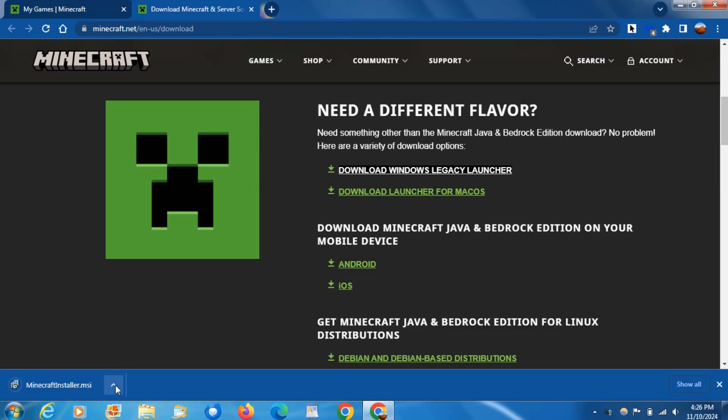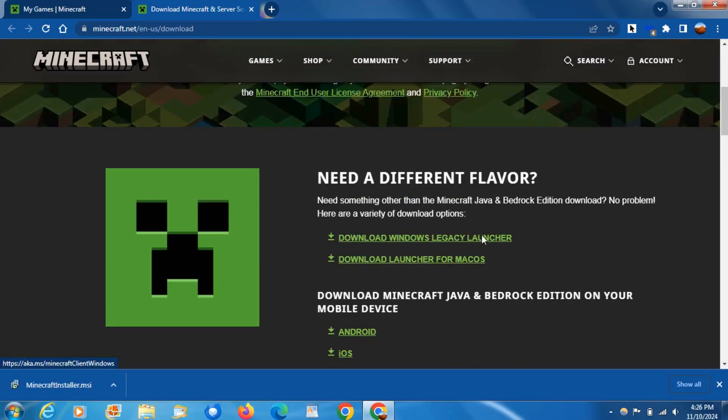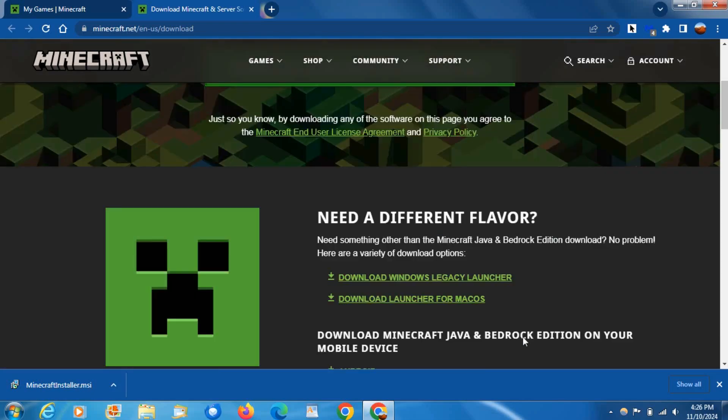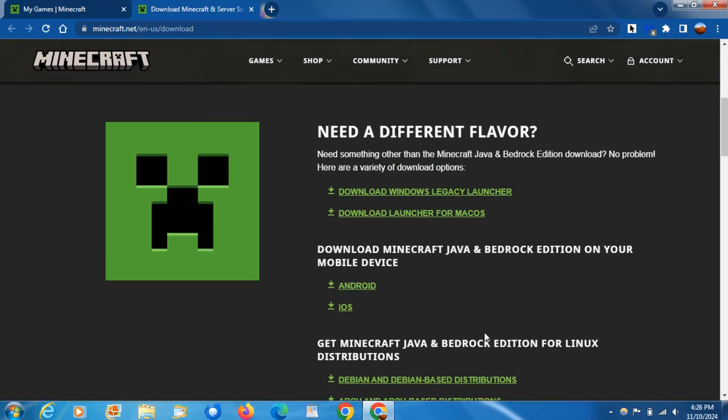Then all you have to do is run the installer. This works on Windows 7, 8, and 8.1. That's all you need to do guys, just run the installer. Obviously I already have it downloaded, so I don't need to run the installer.